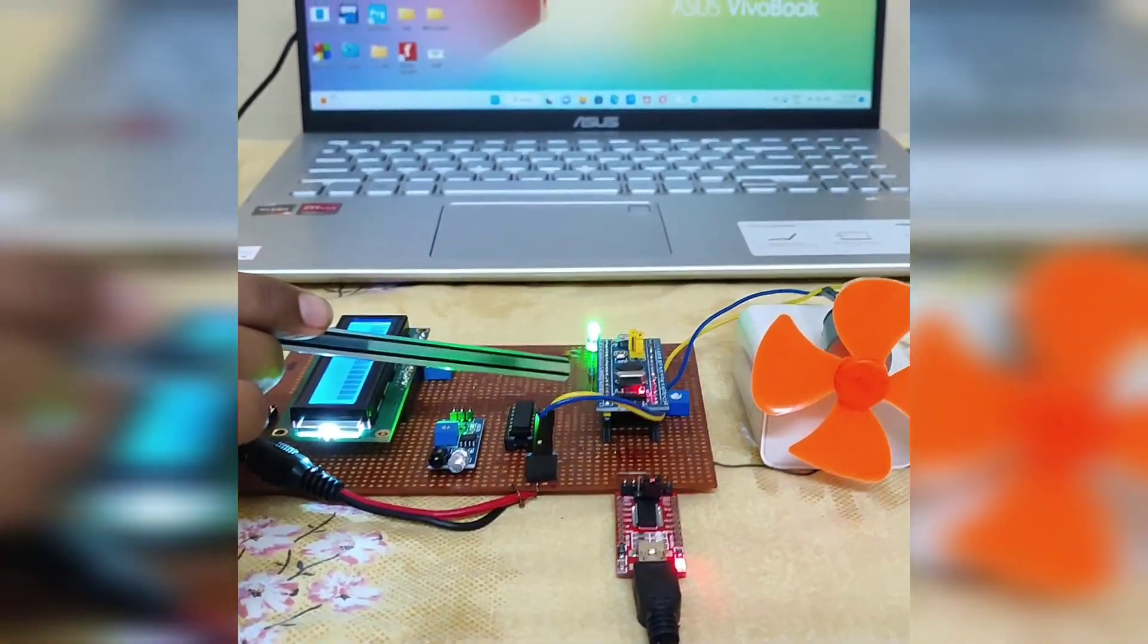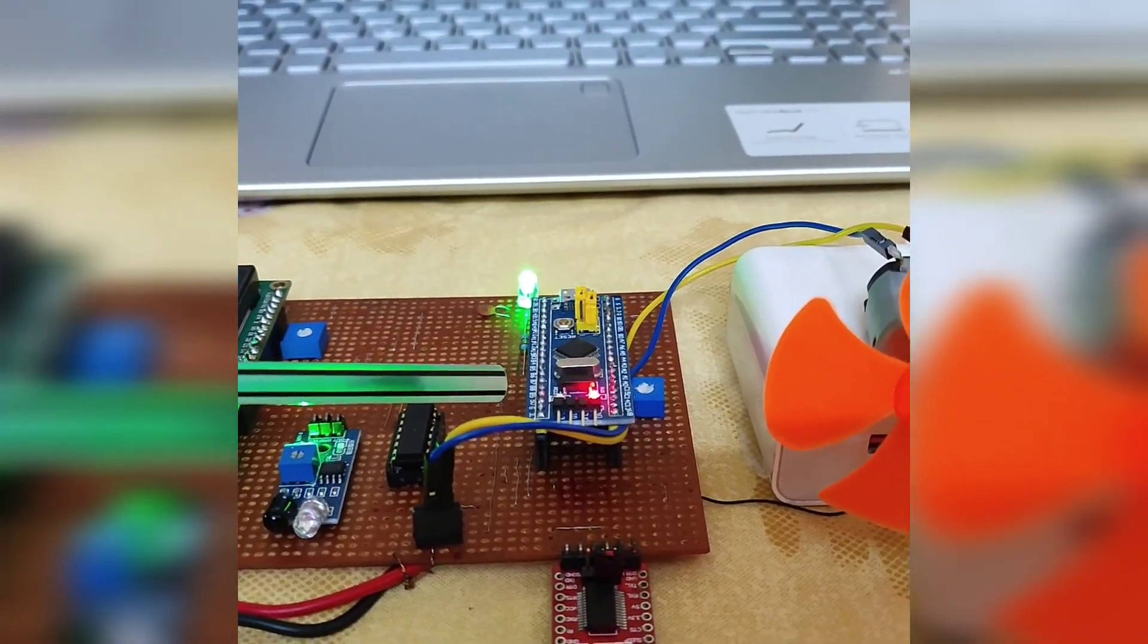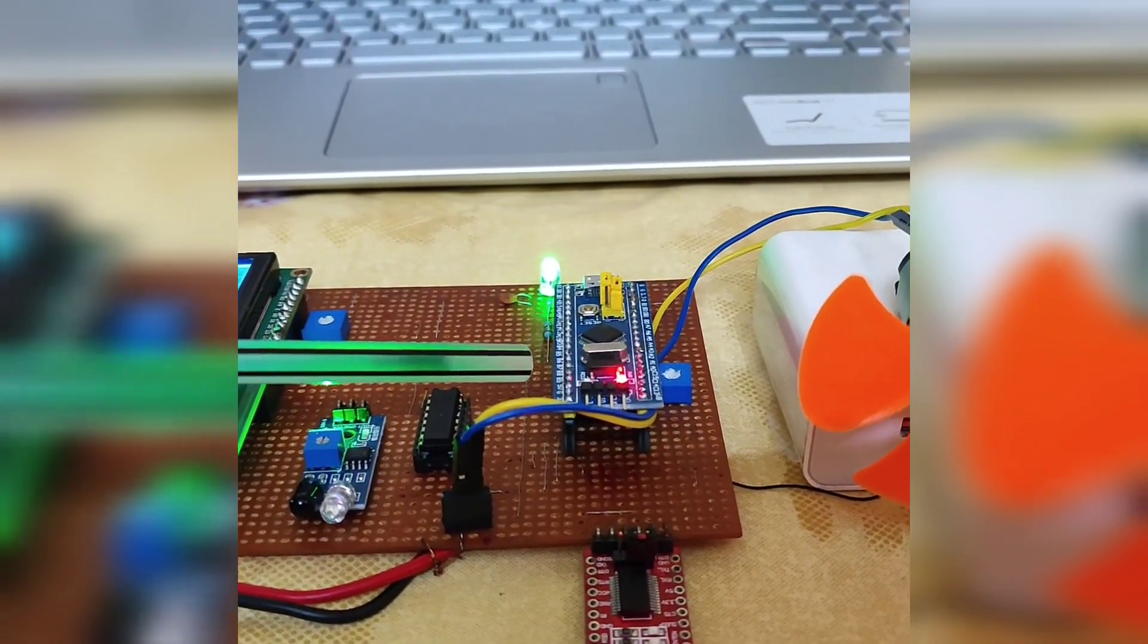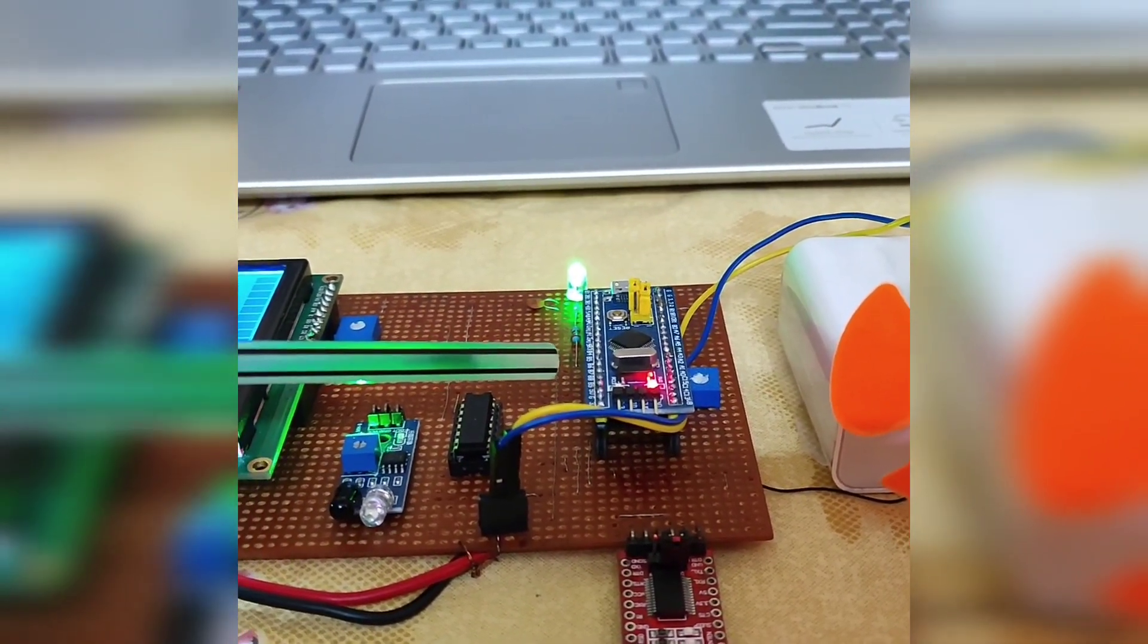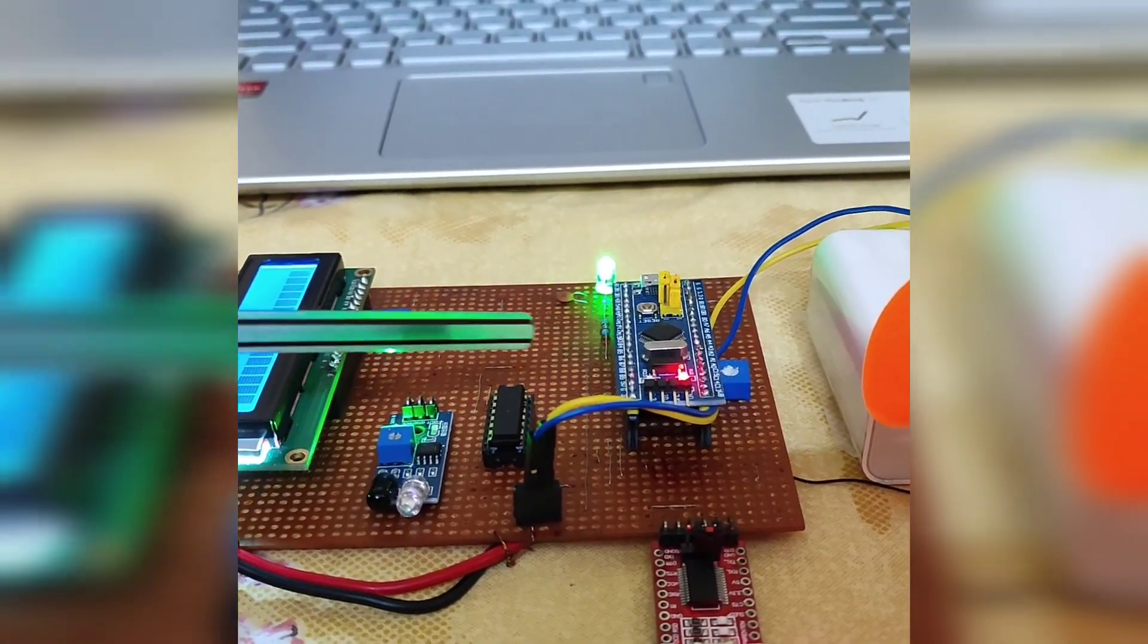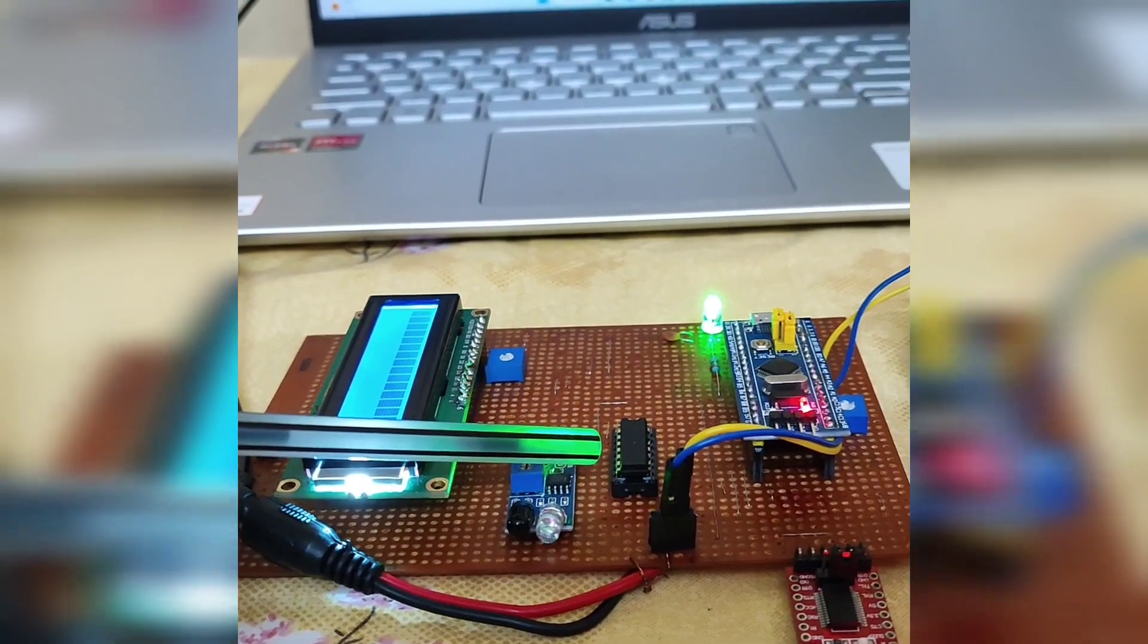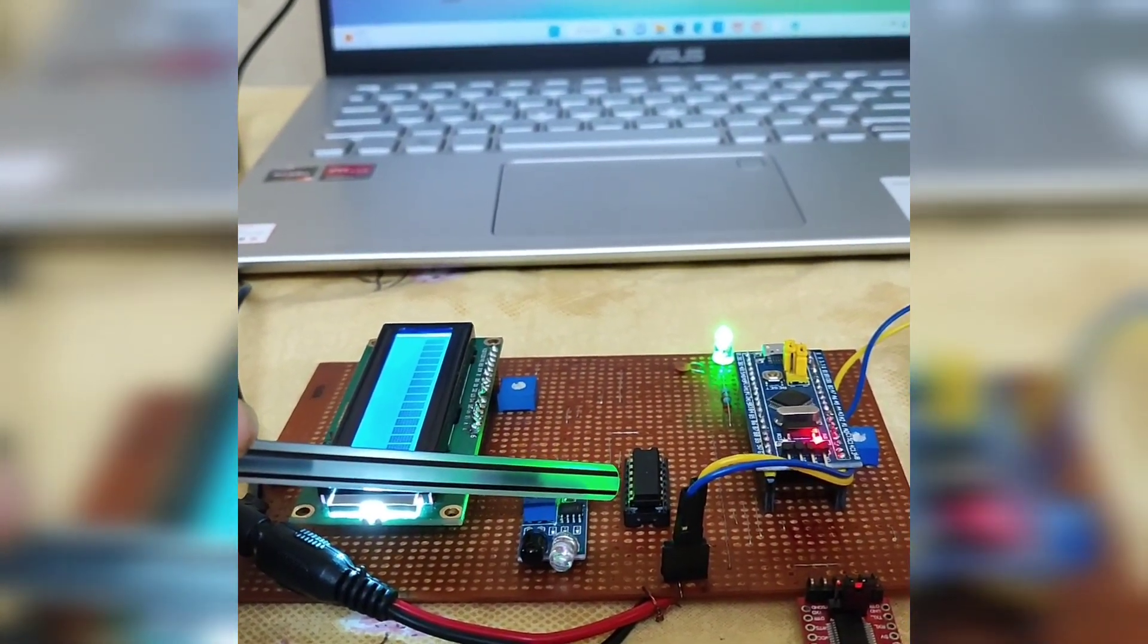STM32 has an operating range of 3.3 volt with 10 analog input pins and 37 digital input/output pins. It has a flash memory of 64 or 128 kb and SRAM of 20 kb. Motor driver IC ULN2003 is a 16-pin IC which is used to drive the motor in one direction.